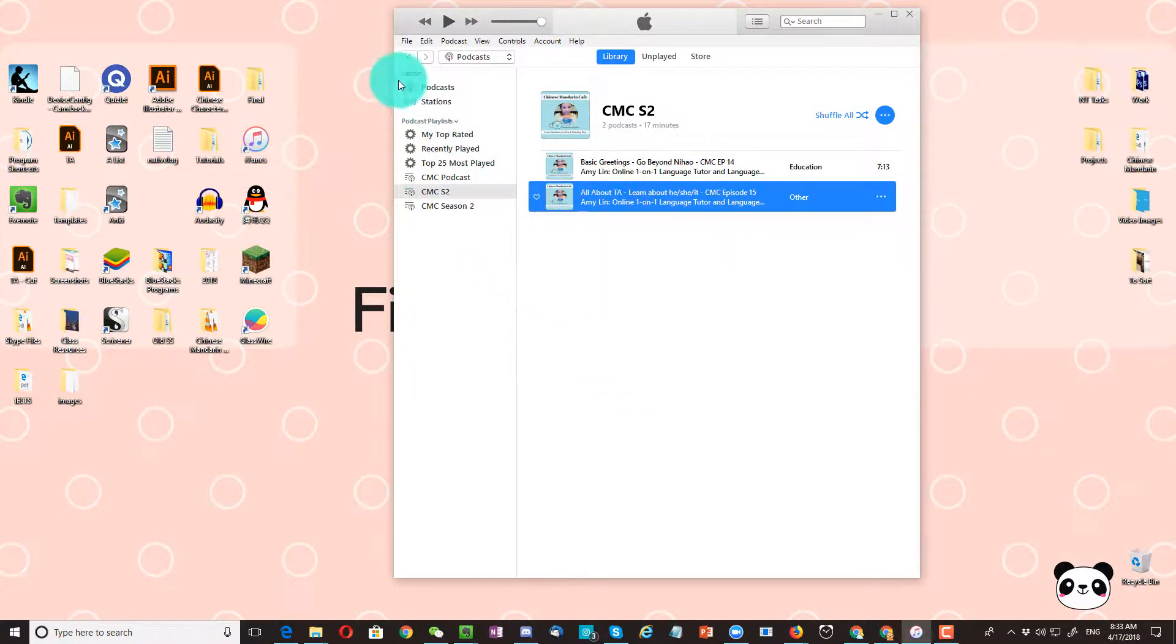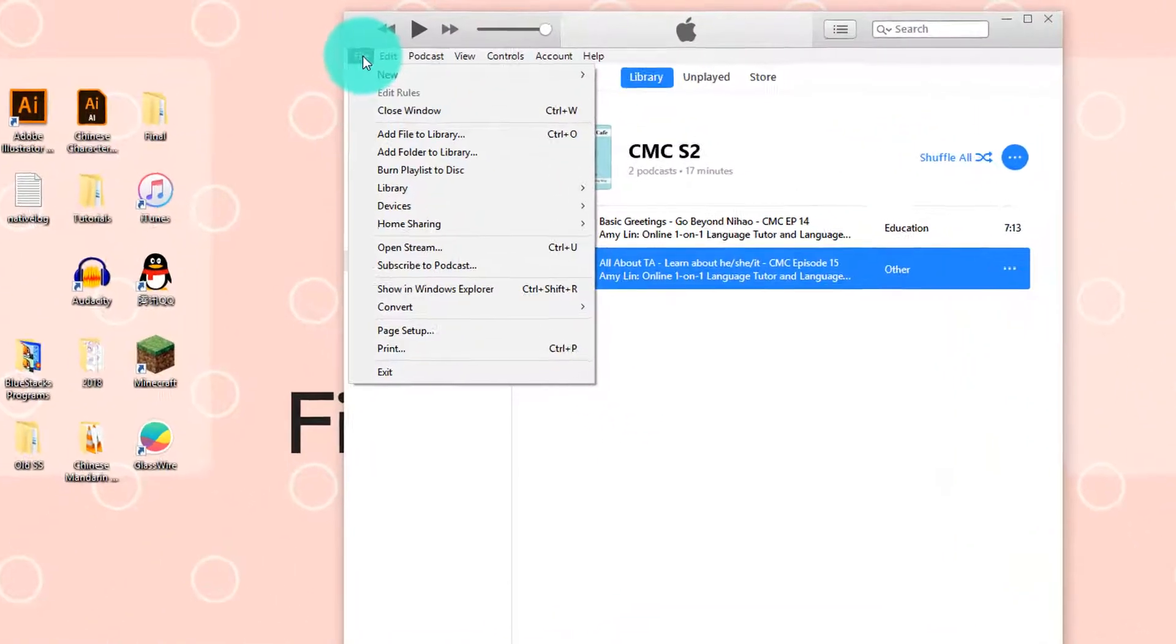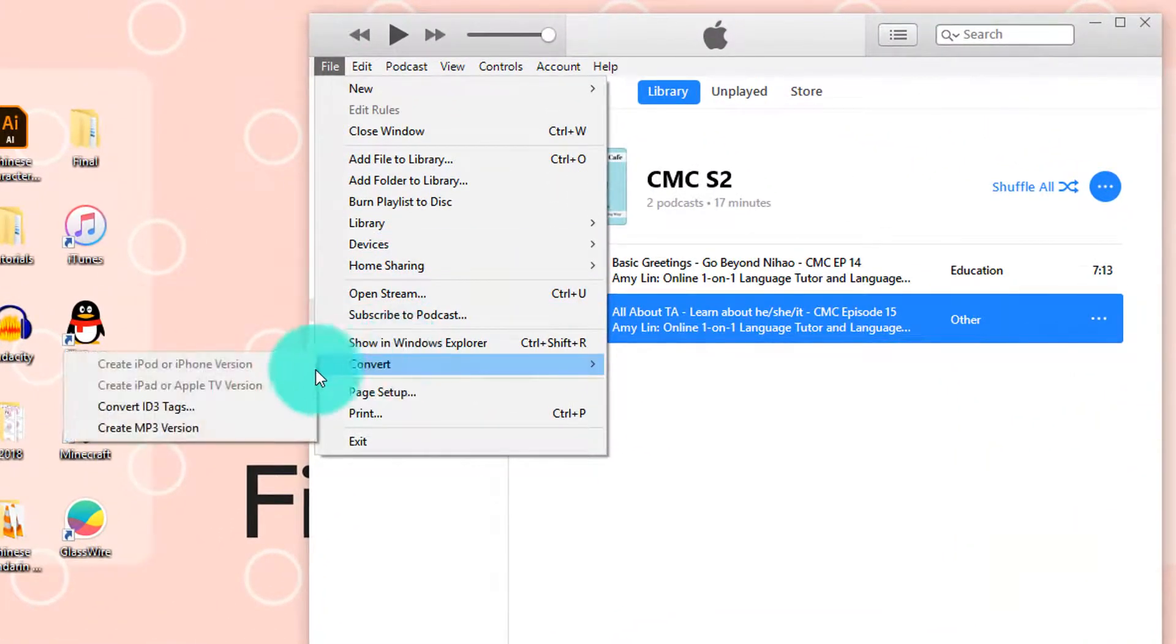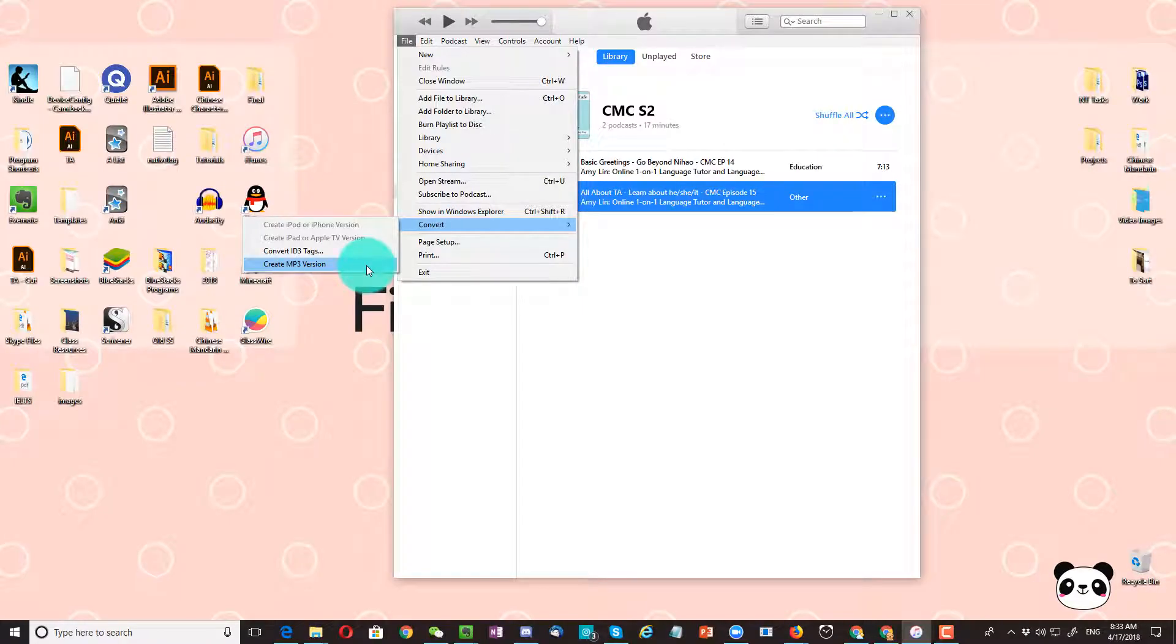Now, if we go to File, Convert, we're going to see create MP3 version.